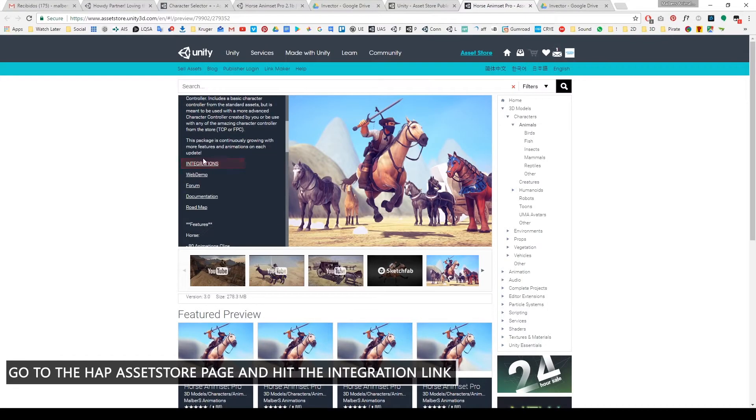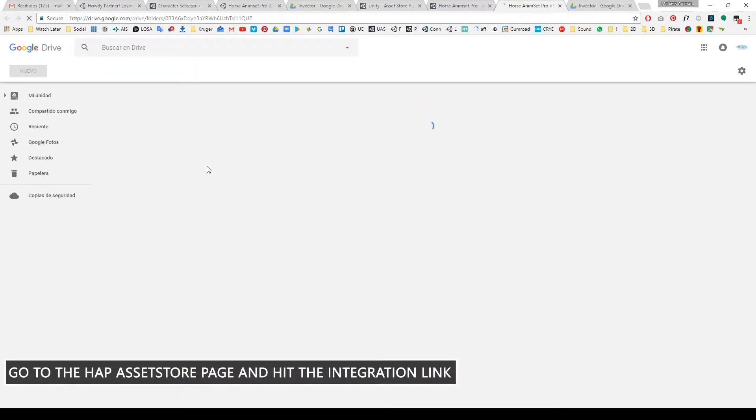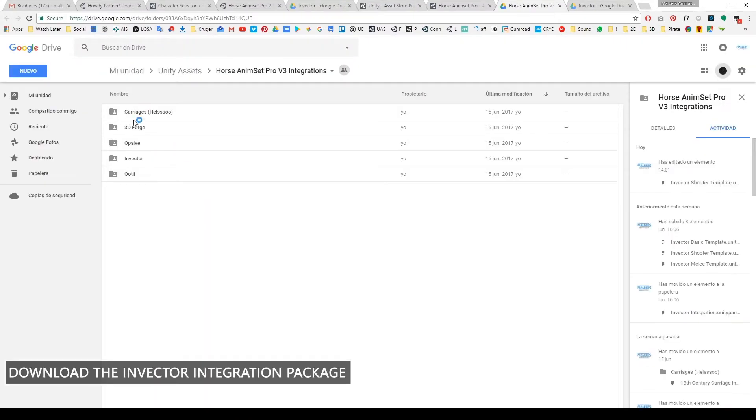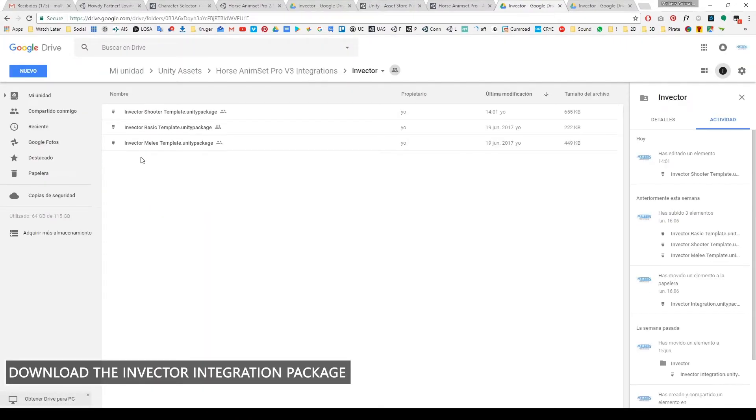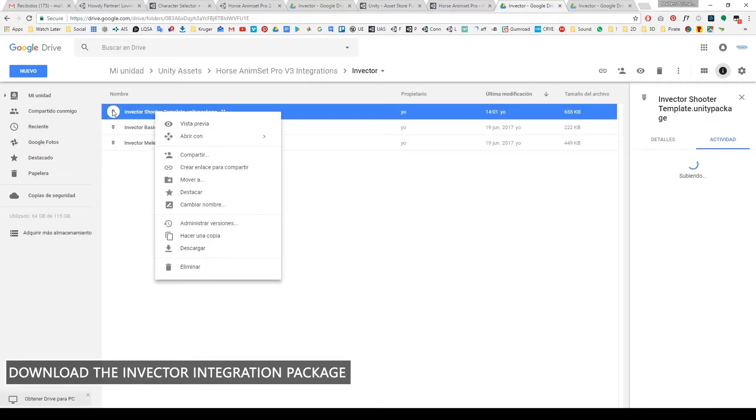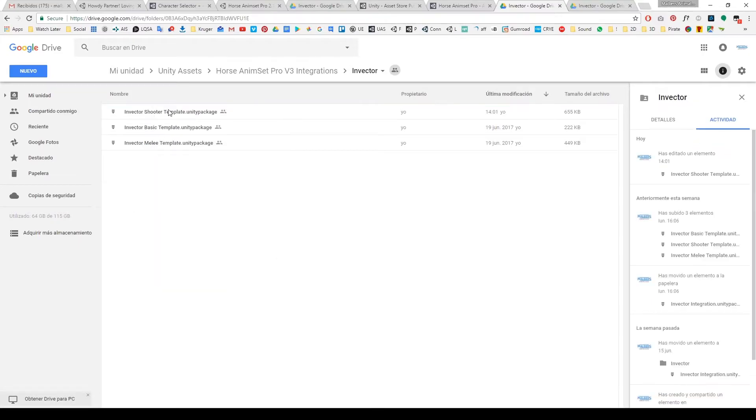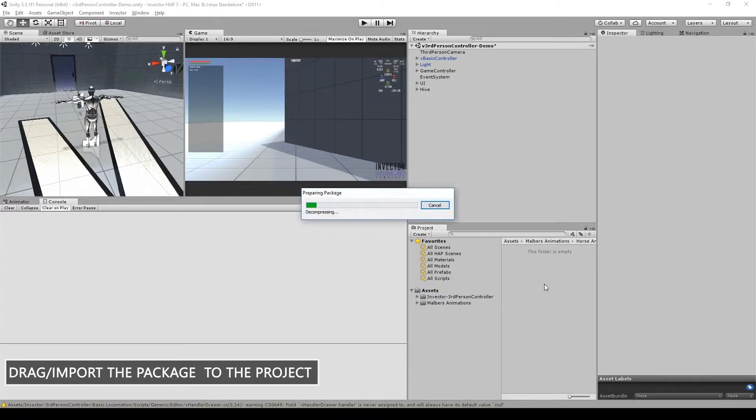Then go to the Horse Animset Pro page and hit the integration link. Download the integration package of the Invector template you own.